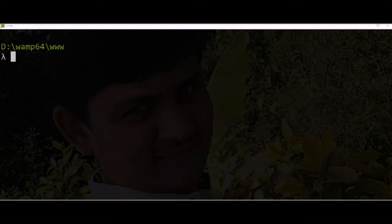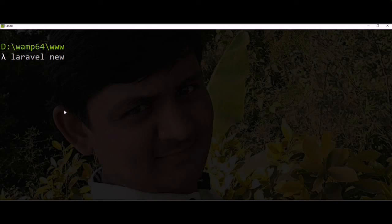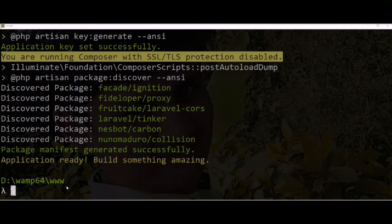Hello guys, welcome to my channel. In this video we learn how to set up localization in a Laravel application with the Infium Laravel Generator. It's pretty easy. Let's install a Laravel application first with 'laravel new'. The application was created successfully.